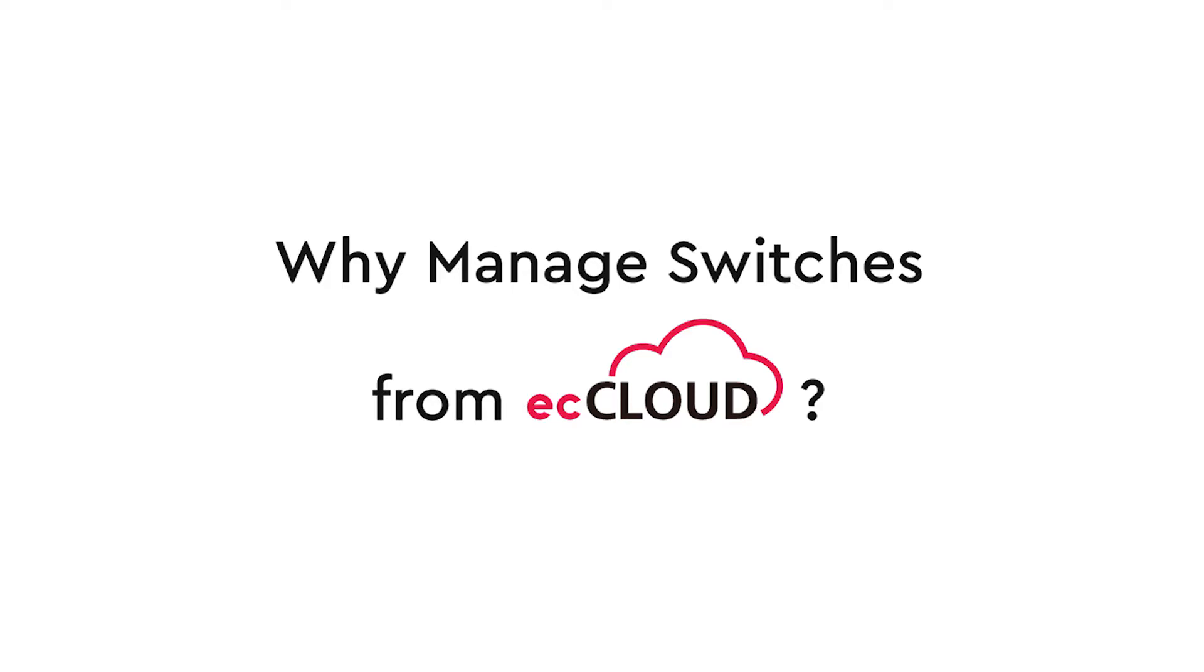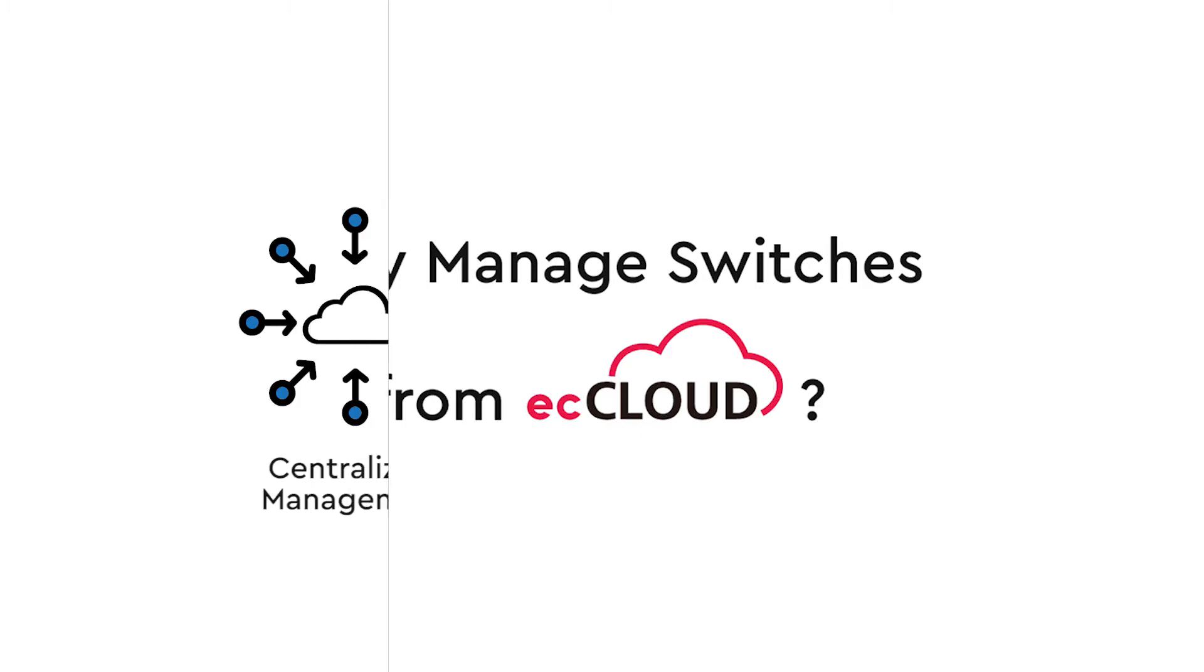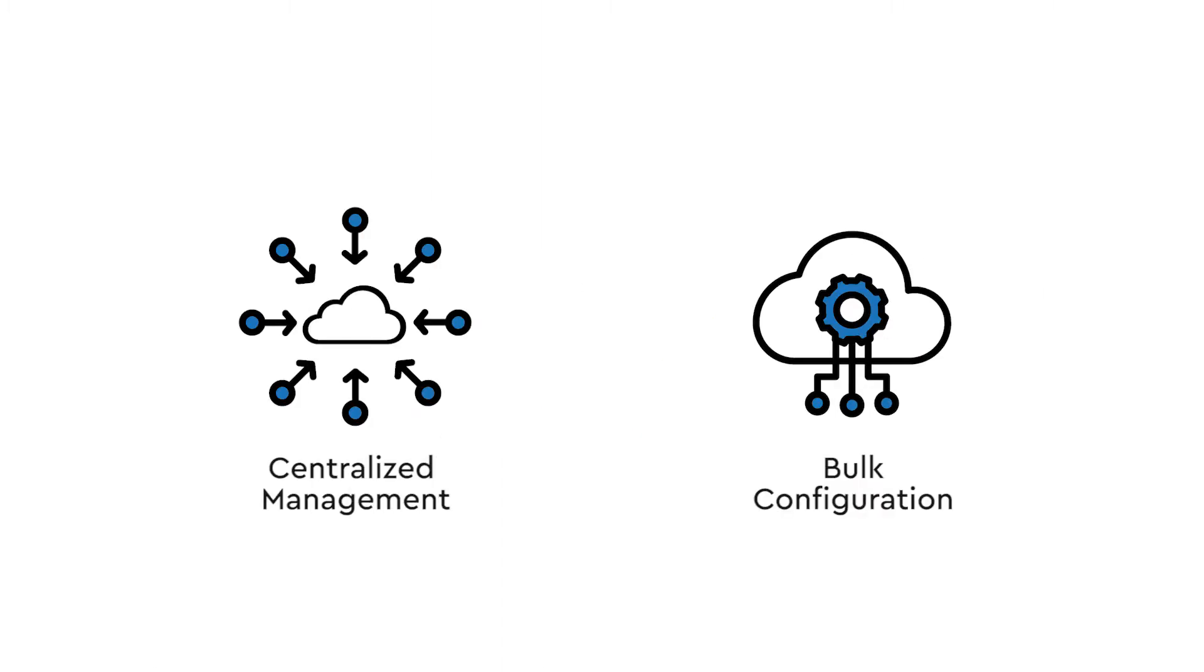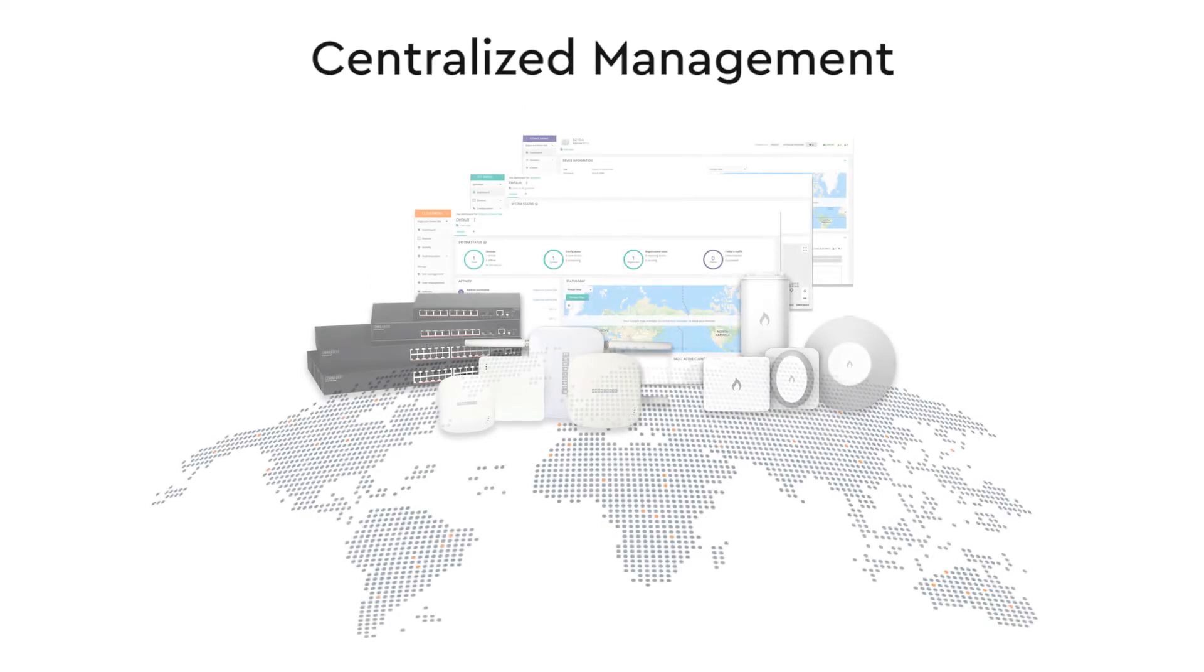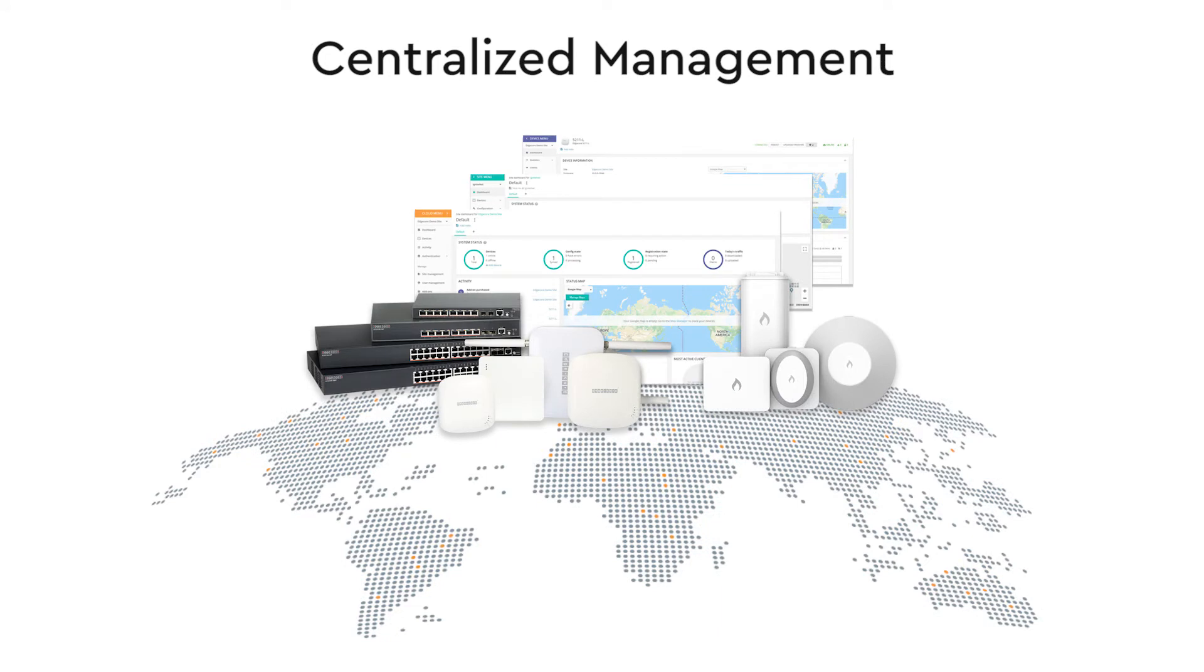The two most obvious benefits of using EC Cloud to manage your EdgeCore and IgniteNet switches are centralized management and bulk configuration. First, for centralized management, you can manage all your switches in one central place, but it is not only your switches that can be managed through this platform. It is also your EdgeCore and IgniteNet access points and 60 GHz networking equipment.